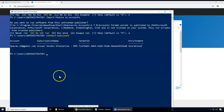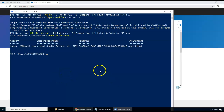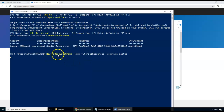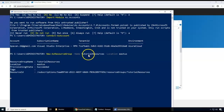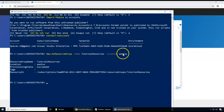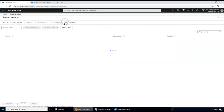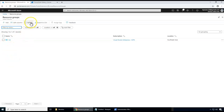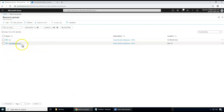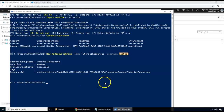Now I can run any Az commands. For example, to create a new resource group I enter: New-AzResourceGroup -Name tutorial-resources -Location eastus. If I go to the Azure portal and refresh the resource groups, I can see the 'tutorial-resources' group has been created — that's how you create a resource group.